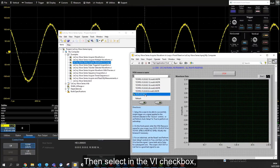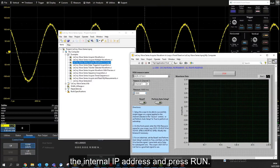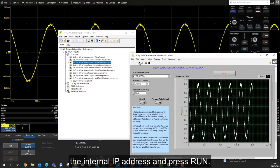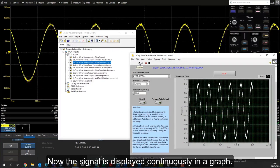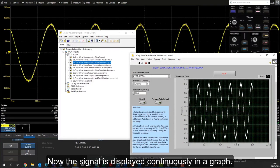Then select the internal IP address in the VI checkbox and press Run. Now the signal is displayed continuously in a graph.